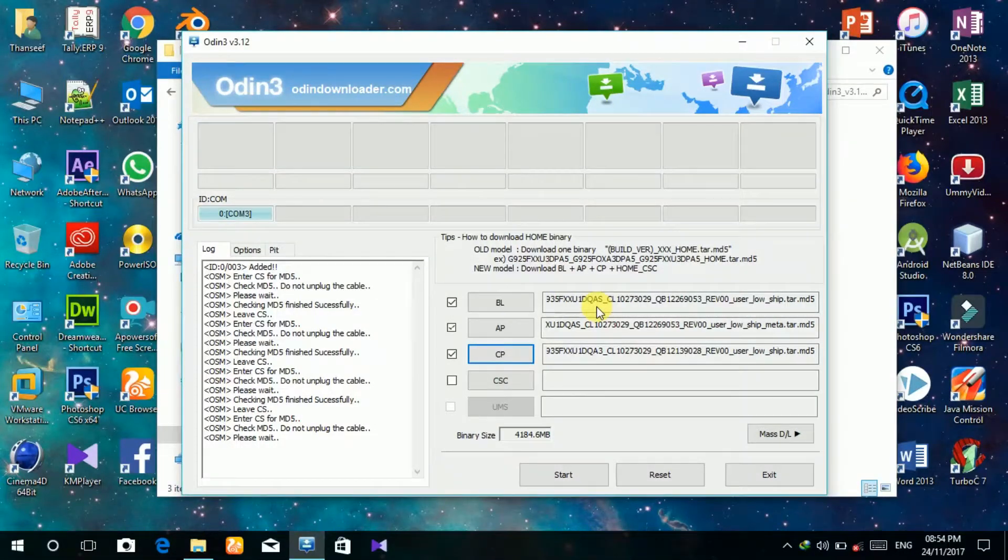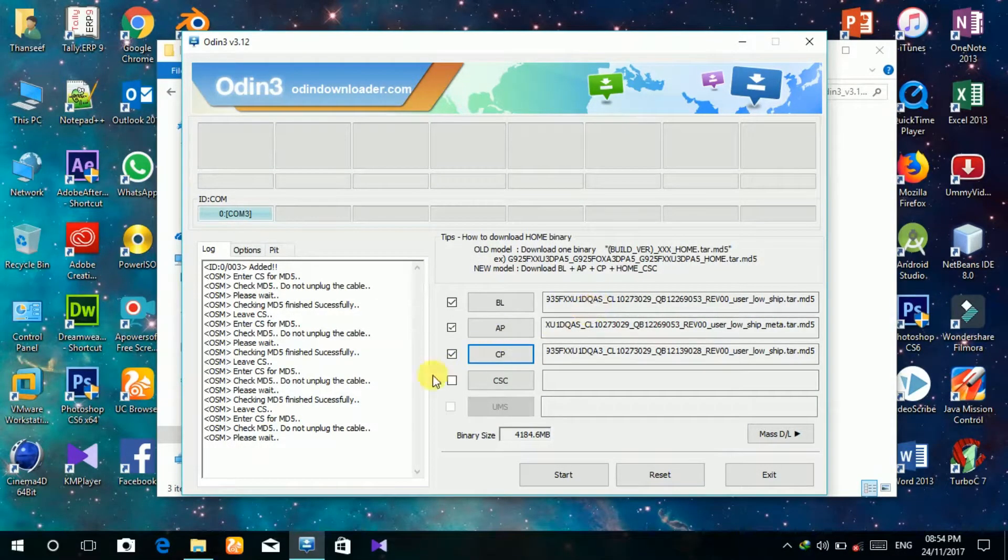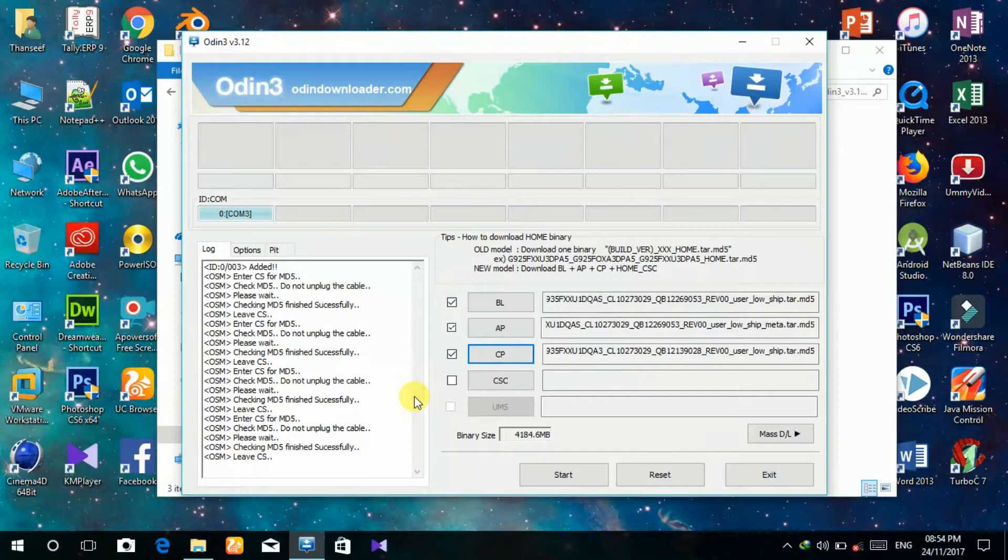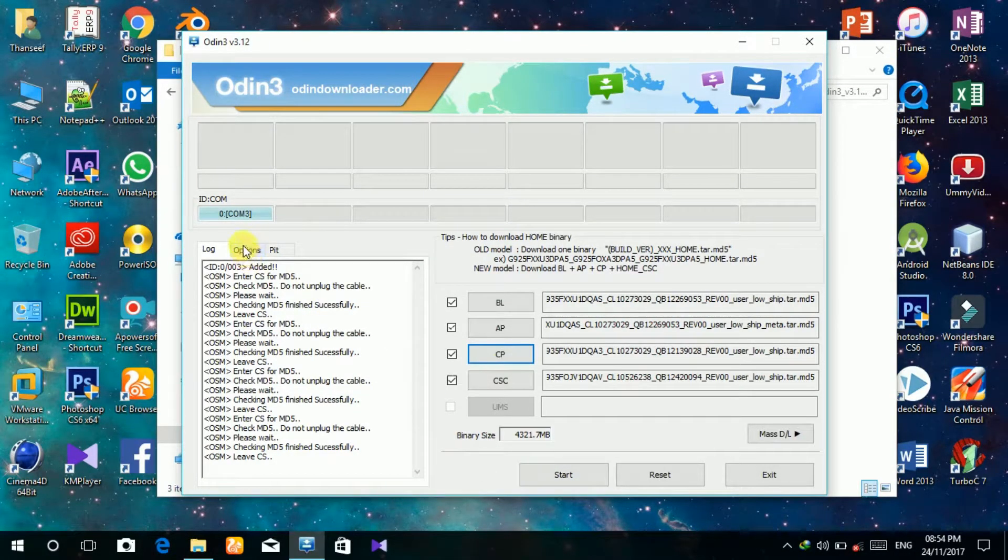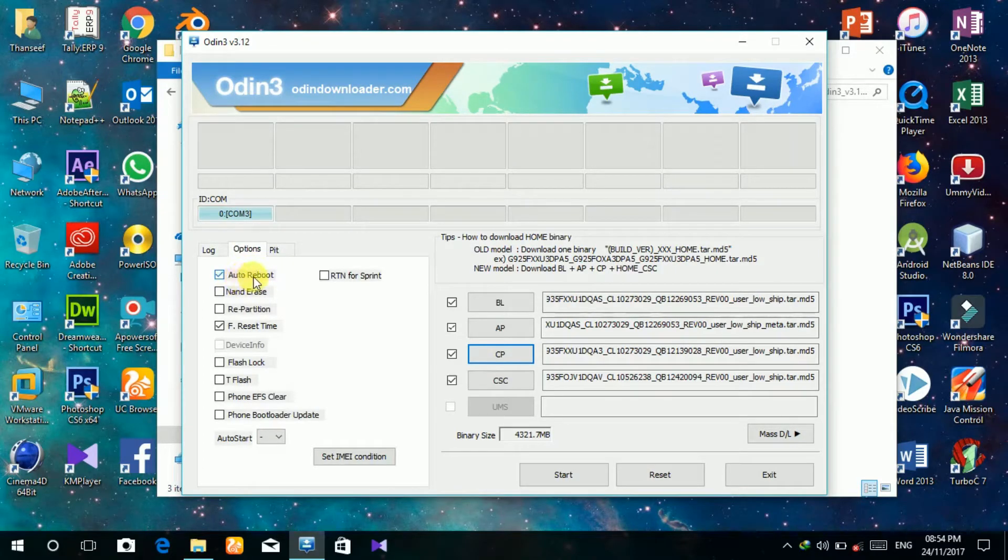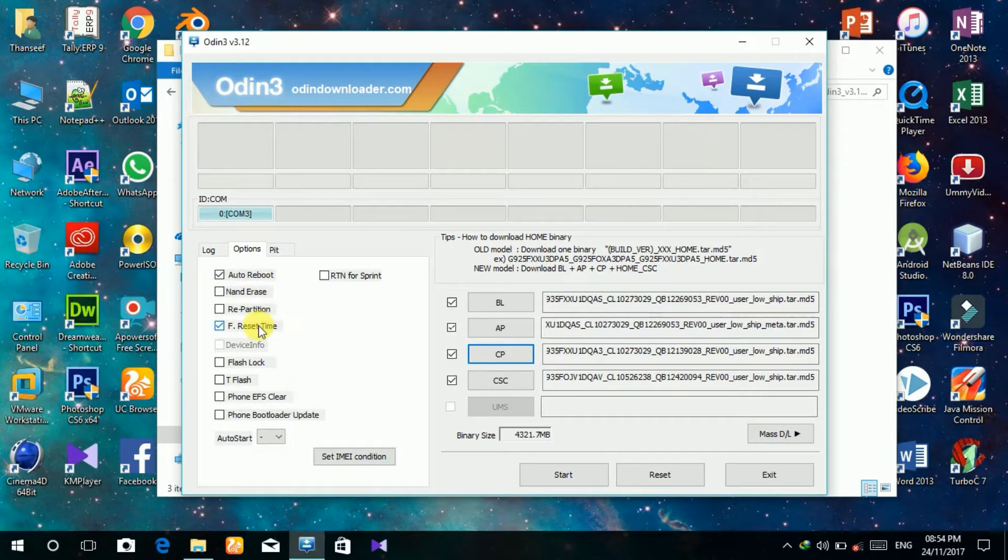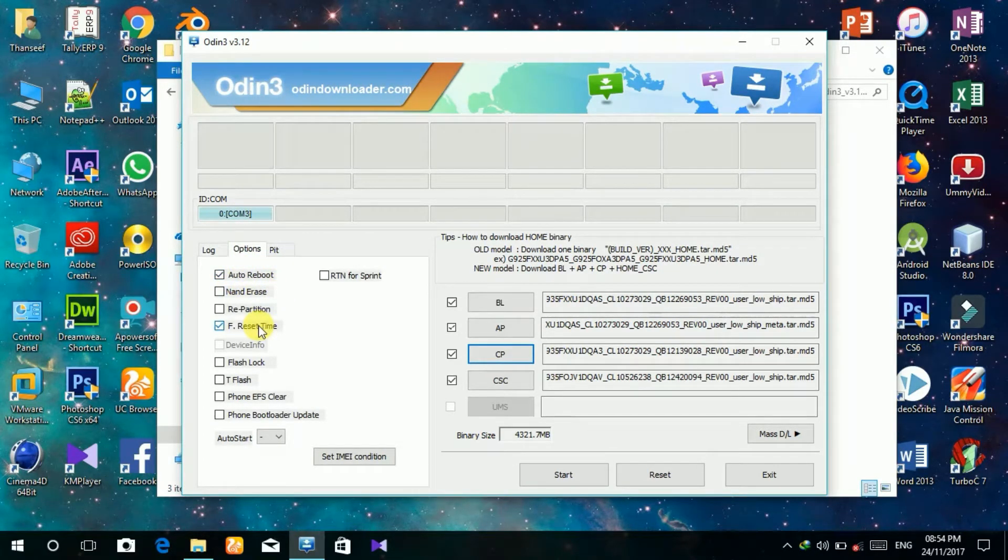This will take a few minutes. Make sure before you click the start key that auto reboot and factory reset options are checked.